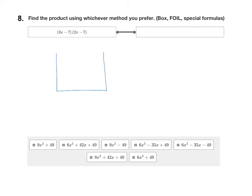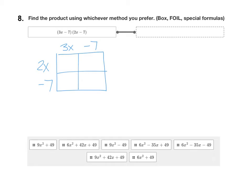I'm going to set this one up with the box method. So I have 3x minus 7 on one side of the box, and 2x minus 7 on the other side of the box. Now just multiply. The 3x times the 2x is 6x squared. In the next box, you have 2x times negative 7, which is negative 14x. Moving down, we have negative 7 times 3x, which is negative 21x. And then finally, negative 7 times negative 7, which is positive 49.